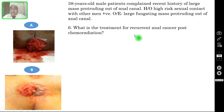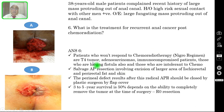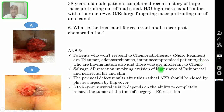Question number six: what is the treatment for recurrent anal cancer post chemoradiation? The patients who do not respond to chemoradiotherapy or the Nigro regimen include T4 tumours, adenocarcinomas, immunocompromised patients, those with concurrent fistula in the anal region, and those who are intolerant to chemotherapy.